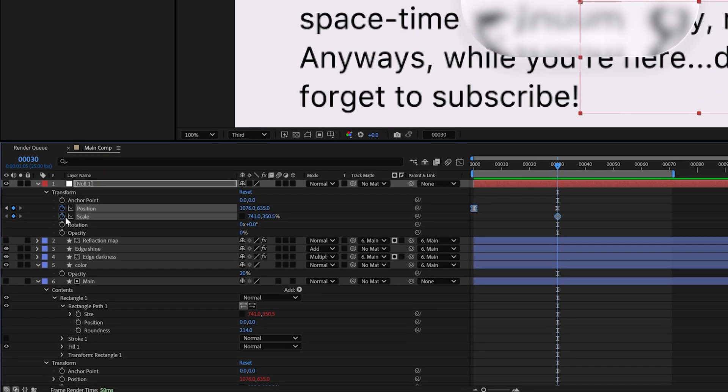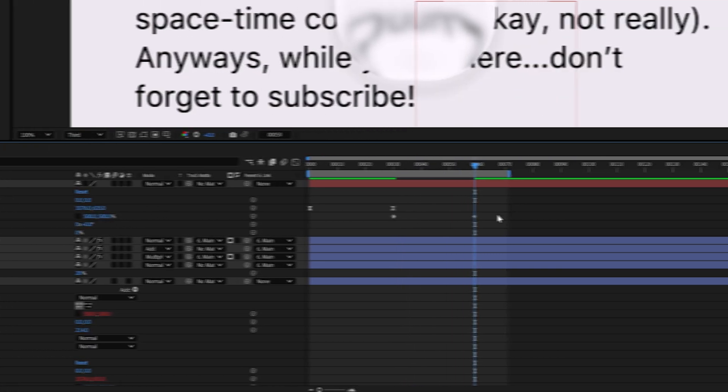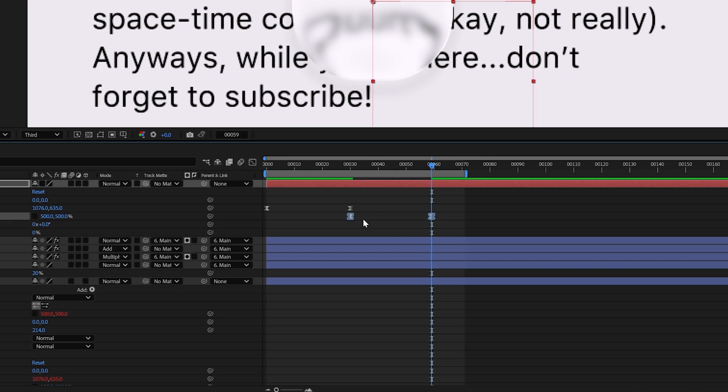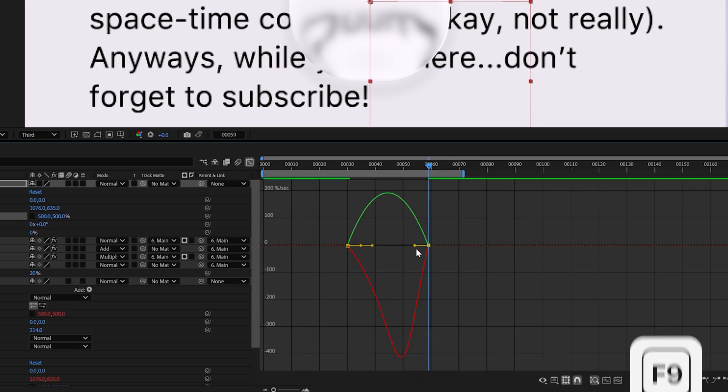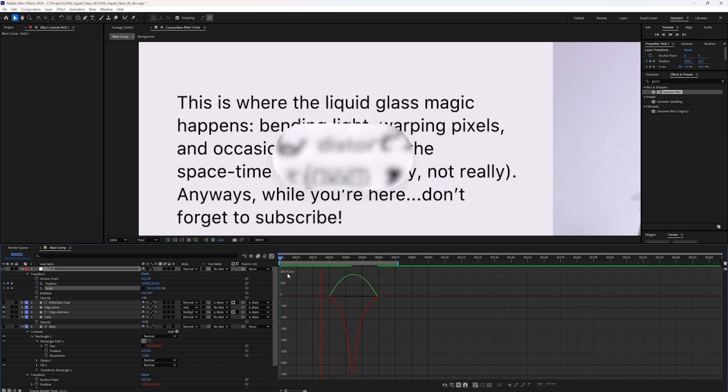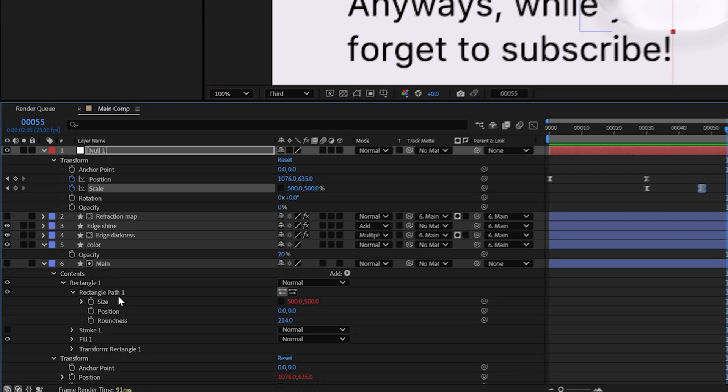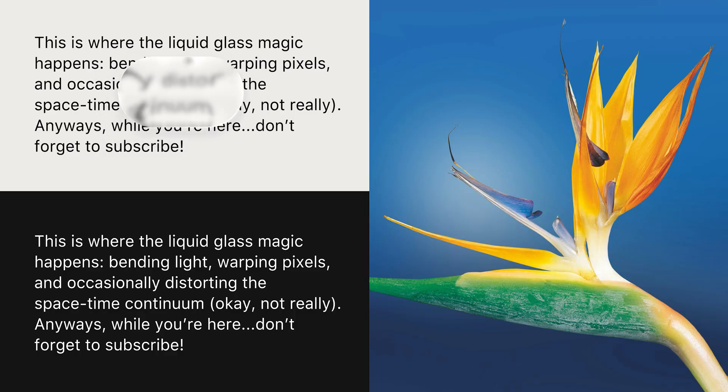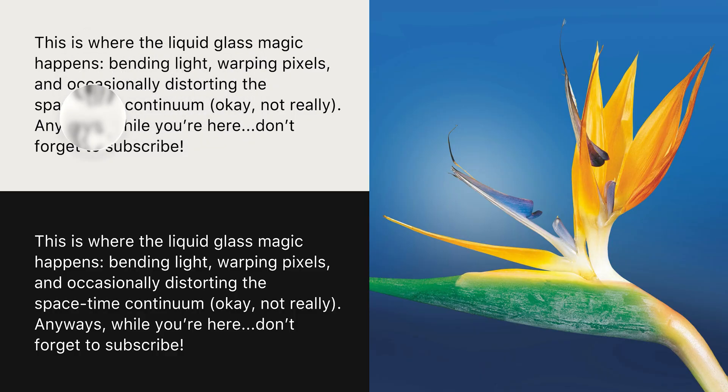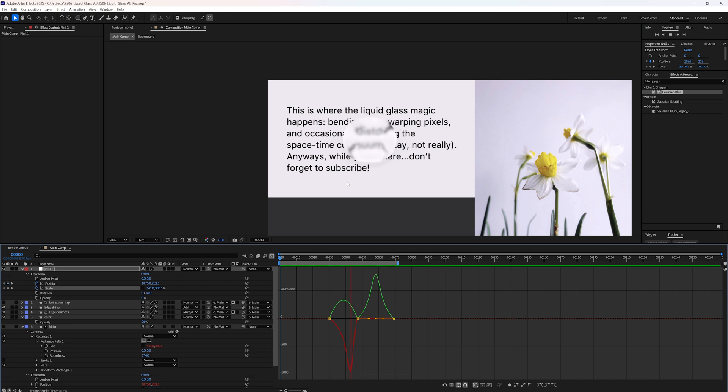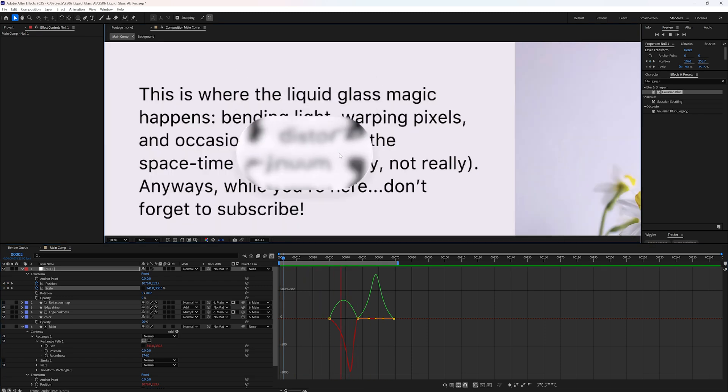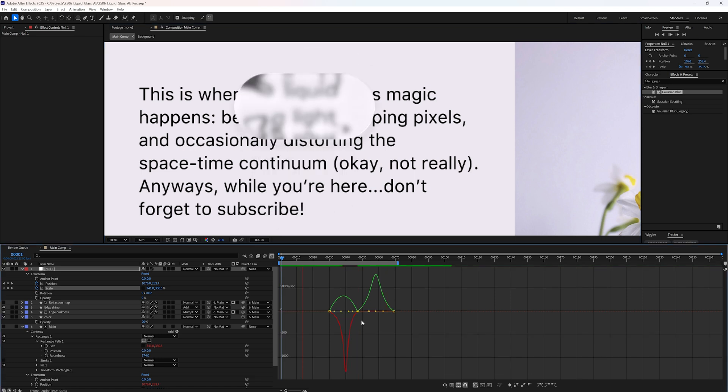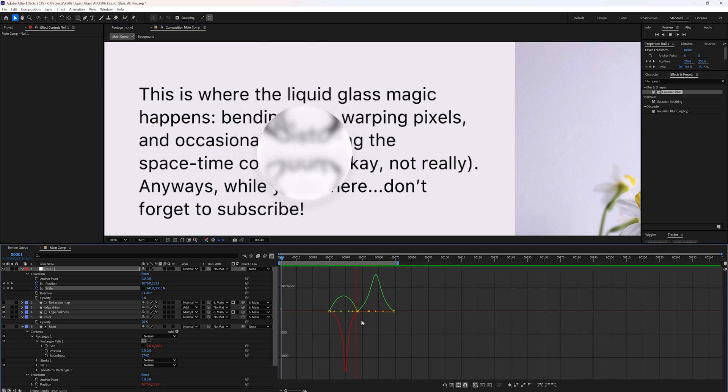You can do the same thing for scale. Add a keyframe at the start. Move forward in time and change the size. Once again, select keyframes and press F9. Open the graph editor and tweak the curve. Now the shape resizes nicely over time. If you want to animate the corners too, go back to the main shape. Add keyframes to the roundness property and animate it like the others. This opens up a lot of flexibility. You can morph the shape, move it around, scale it and animate its corners. All while keeping the entire liquid glass effect perfectly synced.